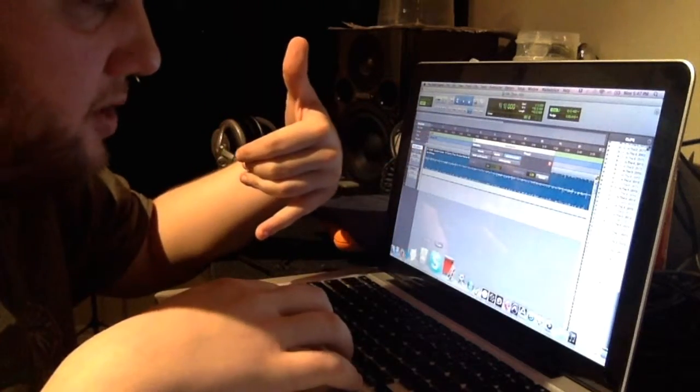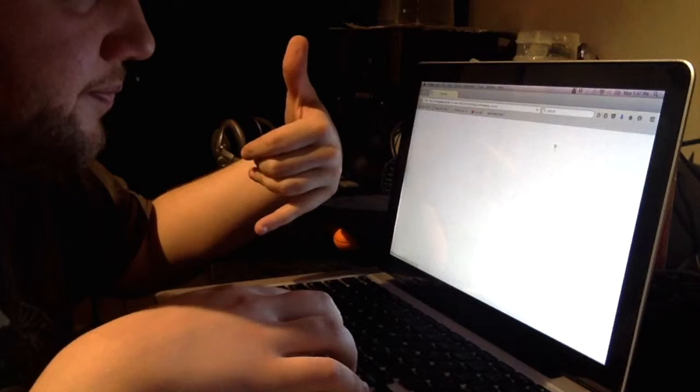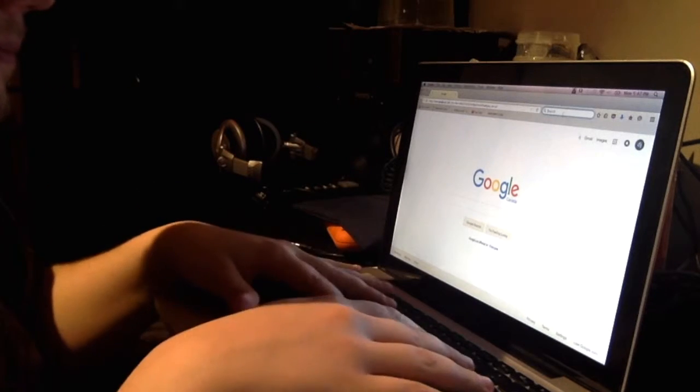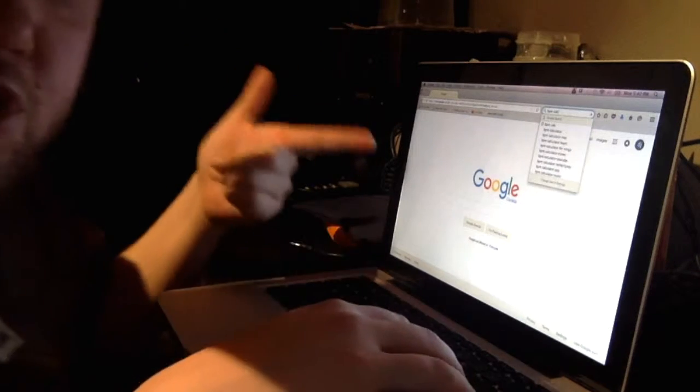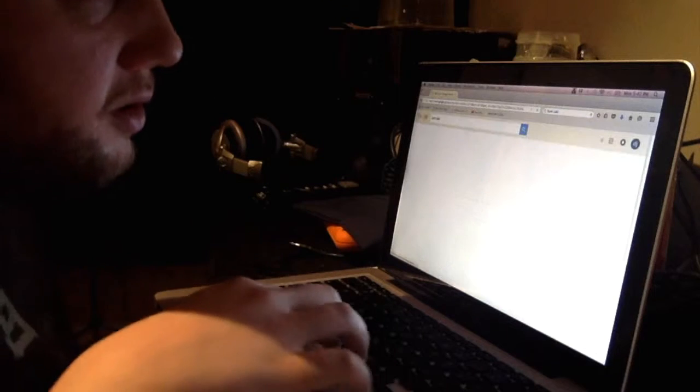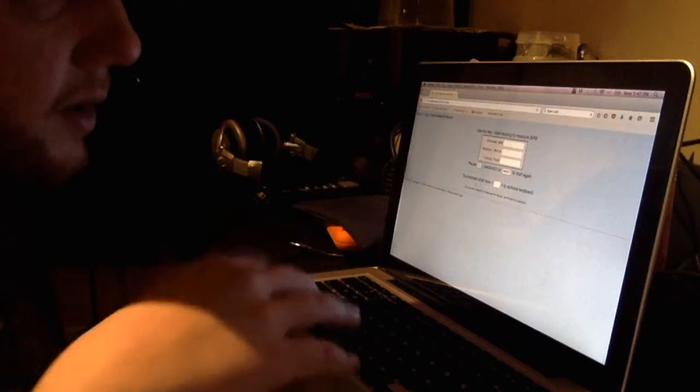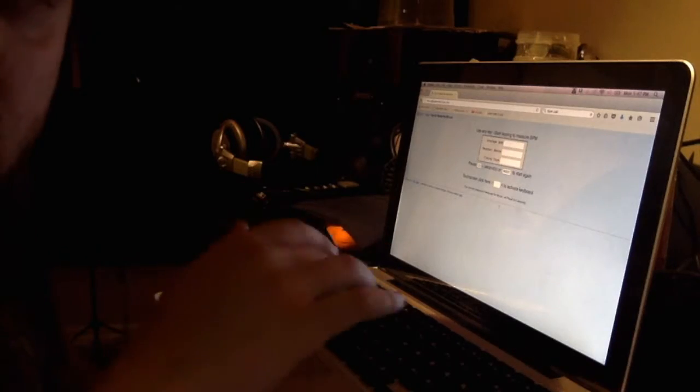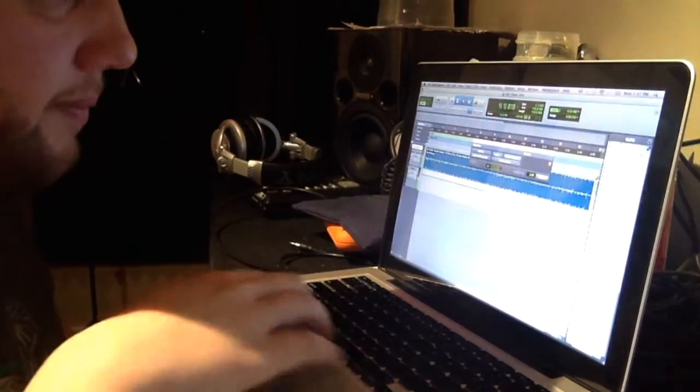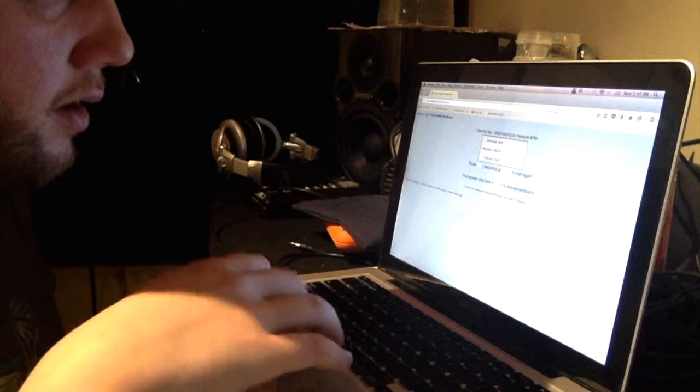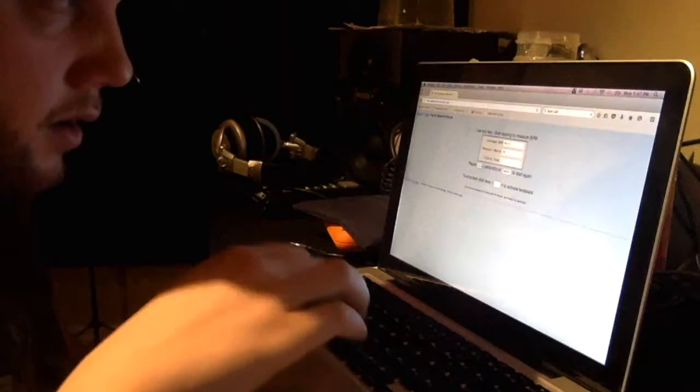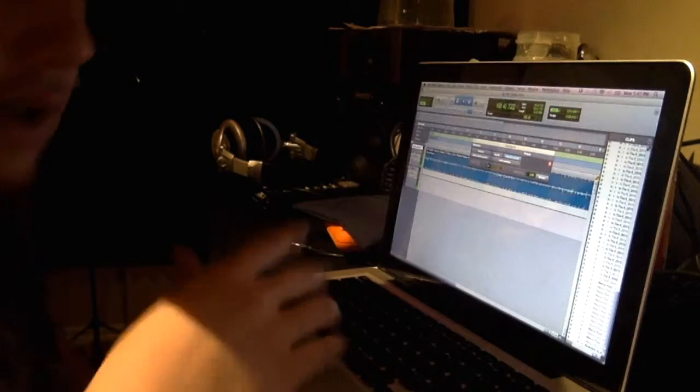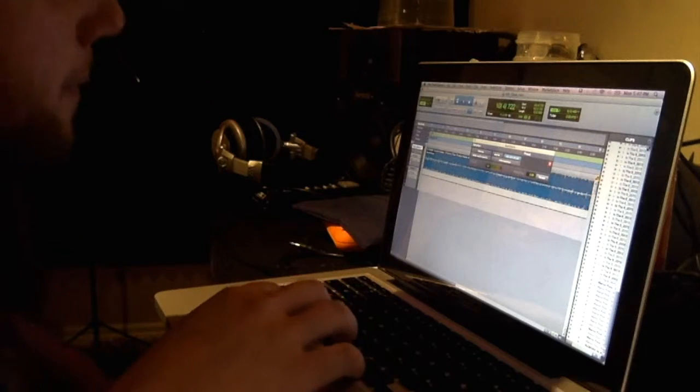I go to a website here. If you just search BPM Calc, that's what I search on Google. First thing that pops up is all eight taps, whatever. Click the mouse, keep the space button, and so I'll just play it here. Anyways, it says it's 87 BPM.